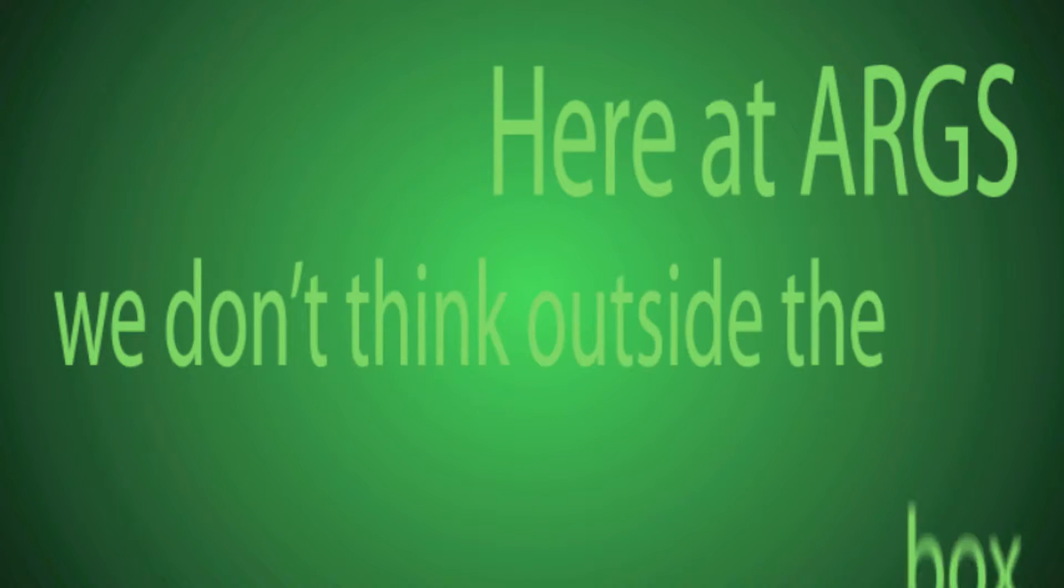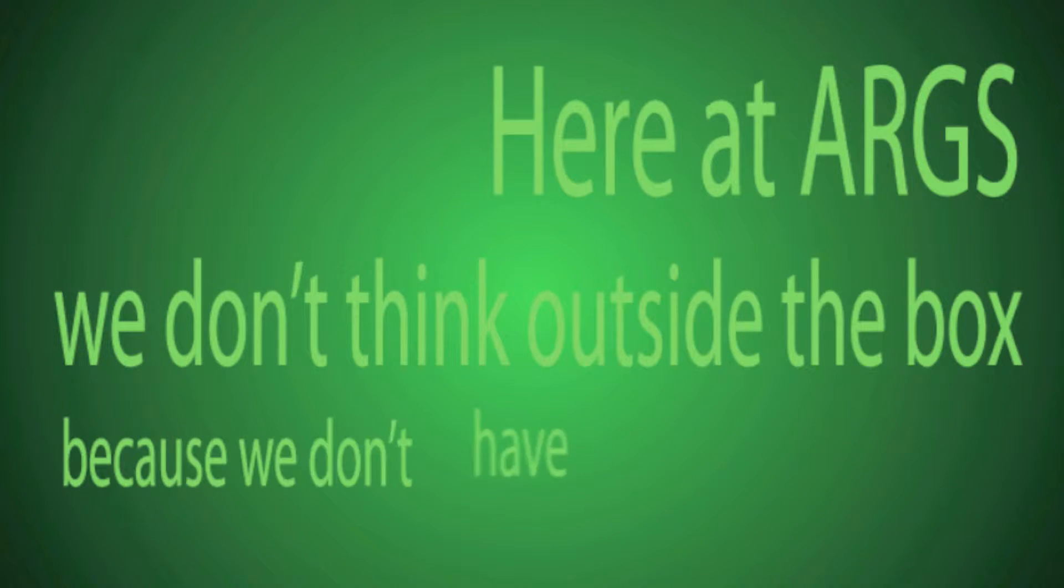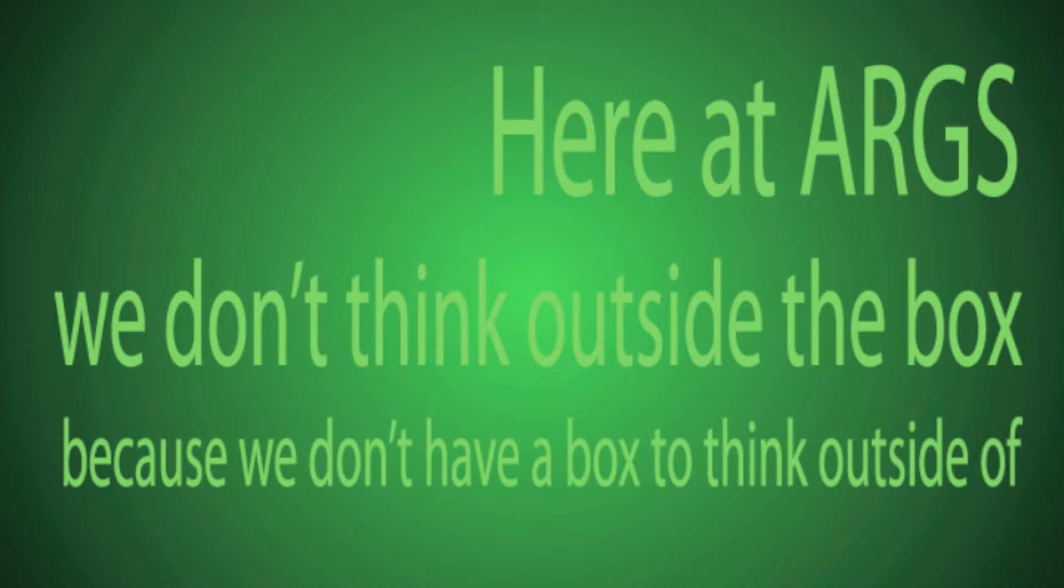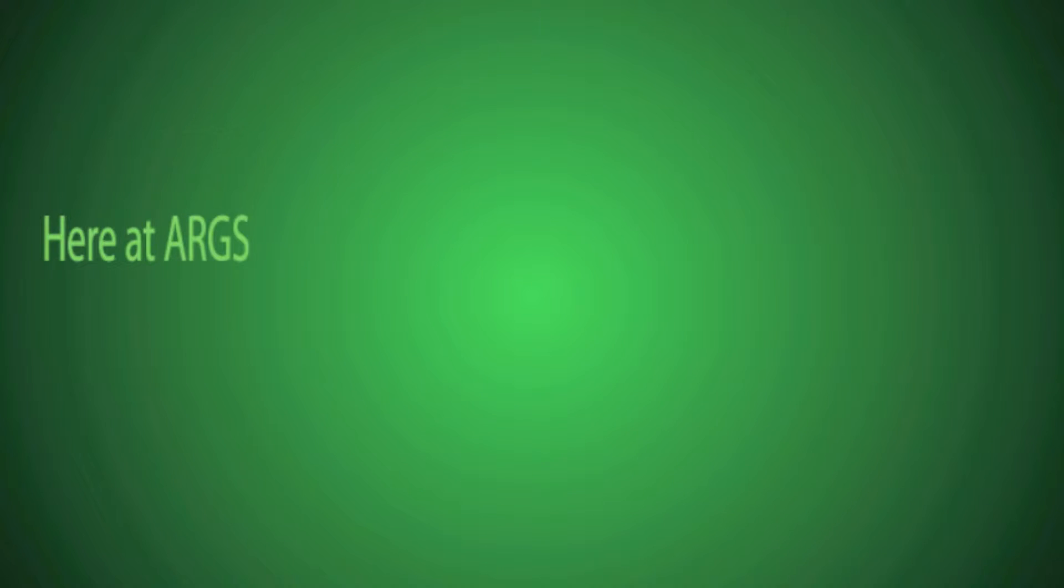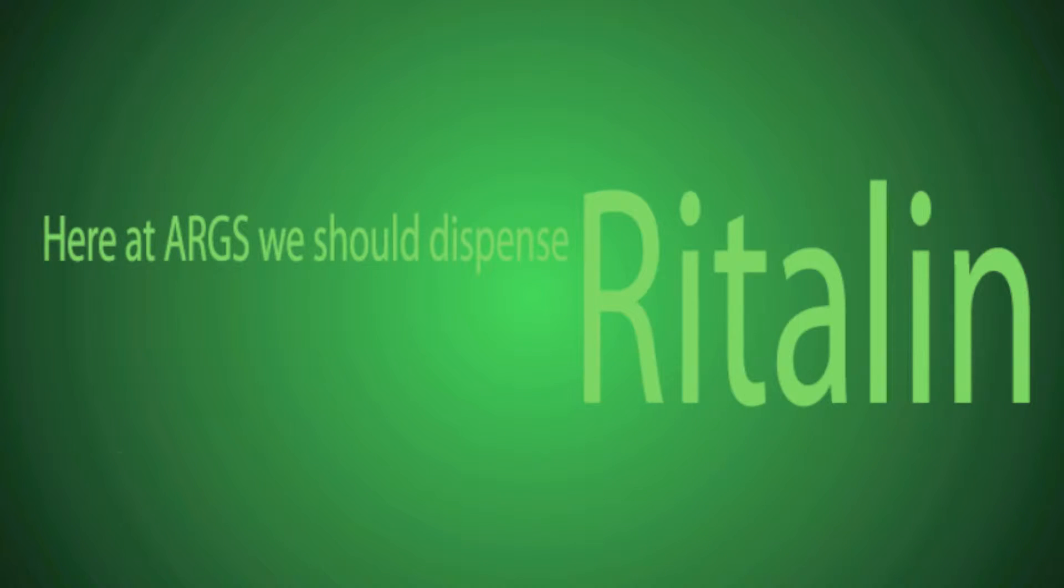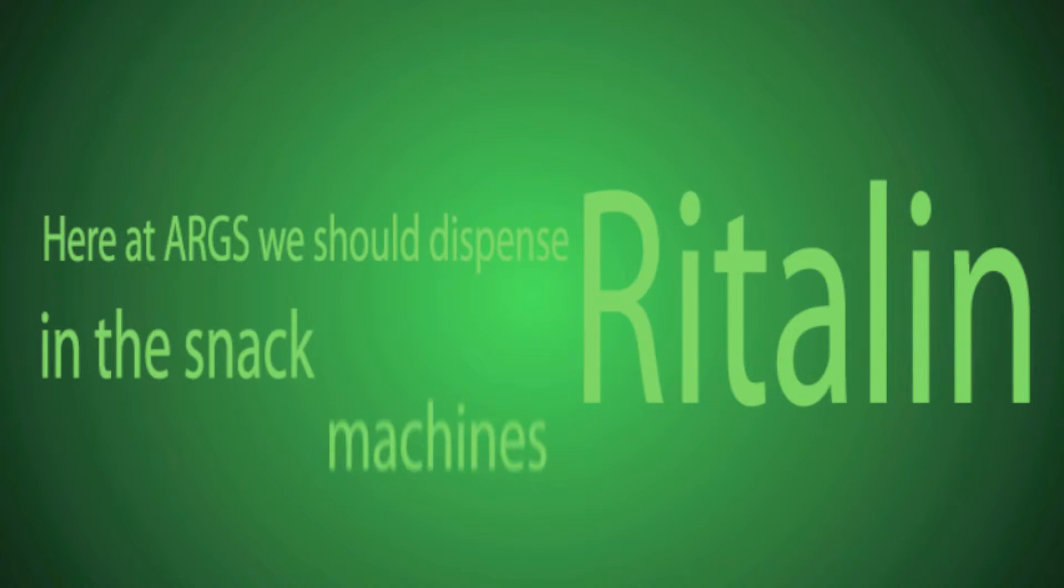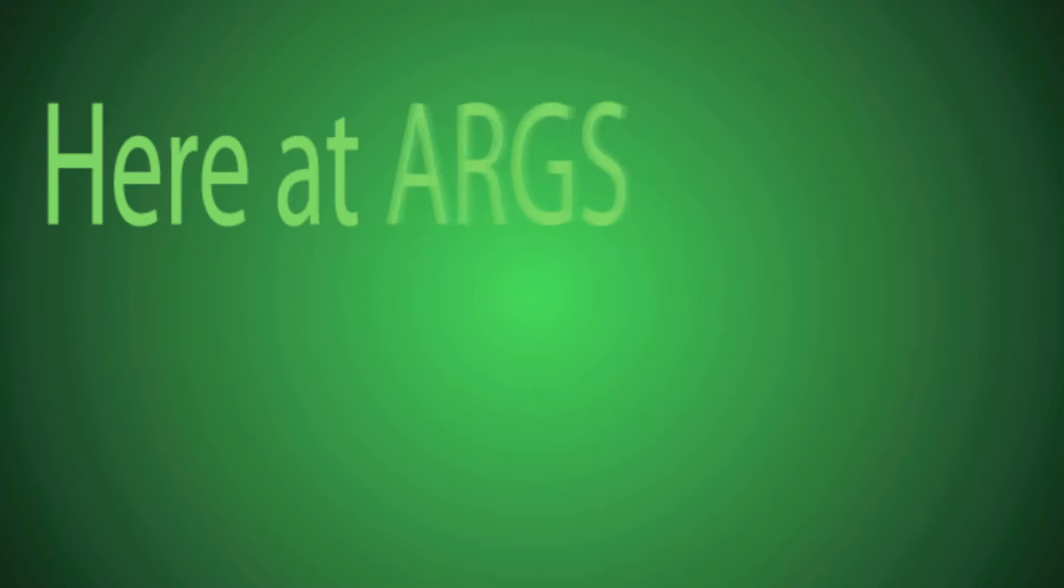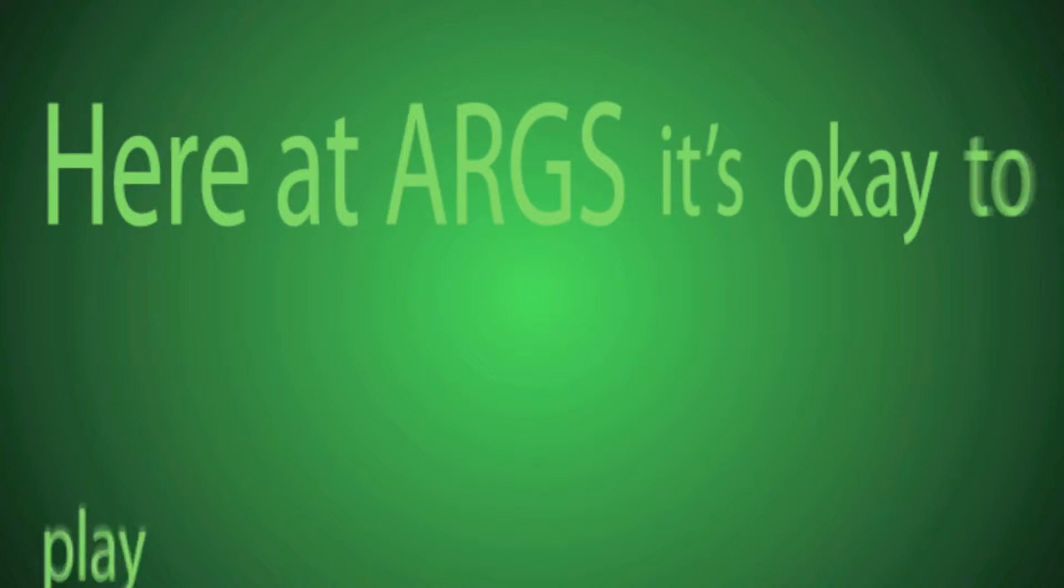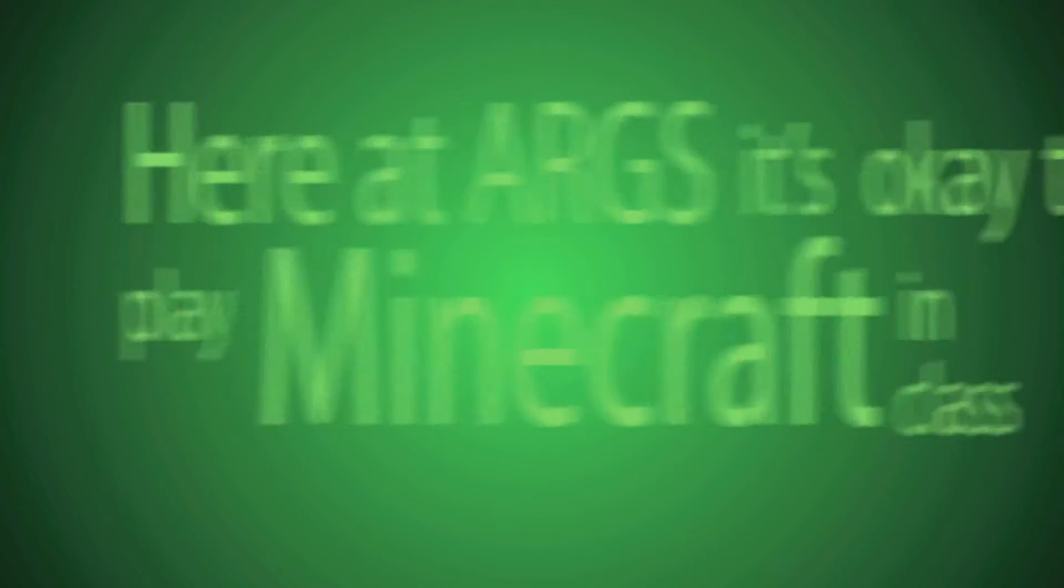Here at ARGS, we don't think outside the box because we don't have a box to think outside of. Here at ARGS, we should dispense Ritalin in the snack machines. Here at ARGS, it's okay to play Minecraft in class.